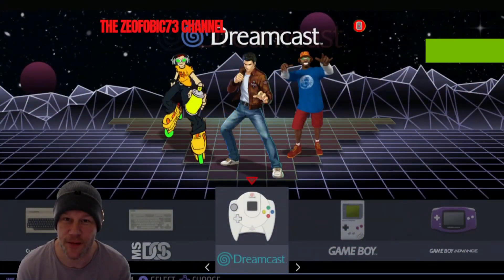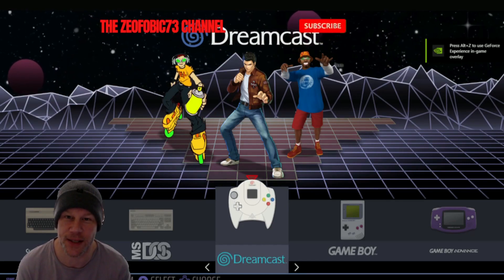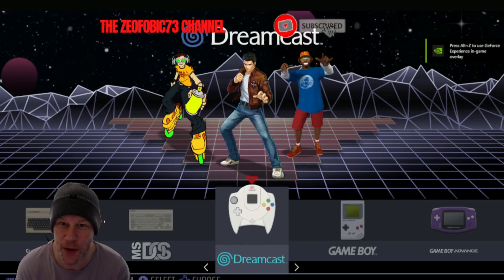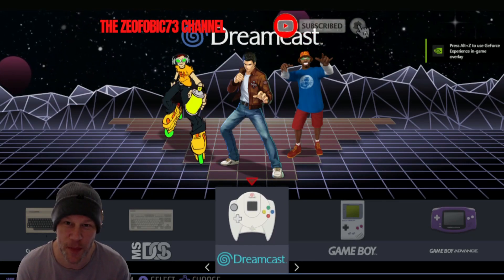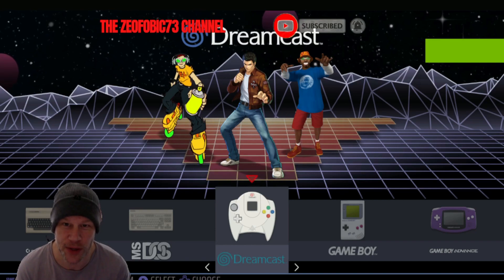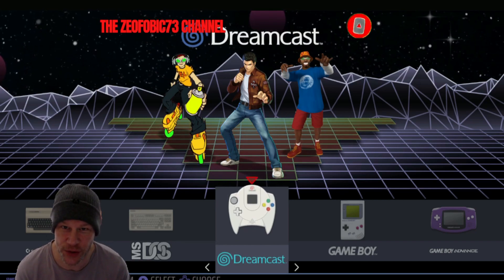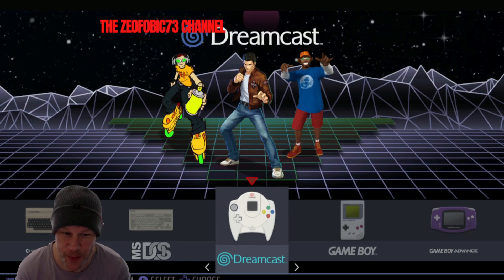Welcome to the Xeophobic73 channel. This is a short video for Retrobat 4.0 on how to hide ROM file extensions within Retrobat.